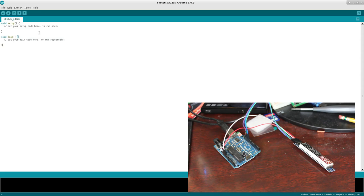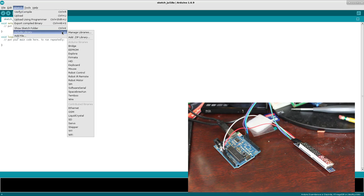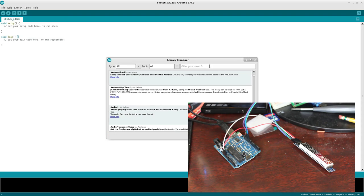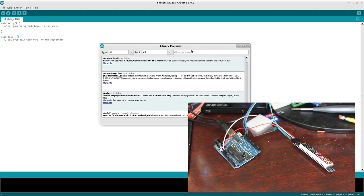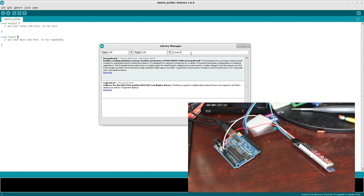Now that we have that, we need to install the libraries for this chip. So we're going to go to sketch, include library, and we're going to go to manage libraries. And if you don't see that option, you might be running an older IDE. I'm running Arduino 1.6.9 right now. And here, I'm just going to type in max seven.